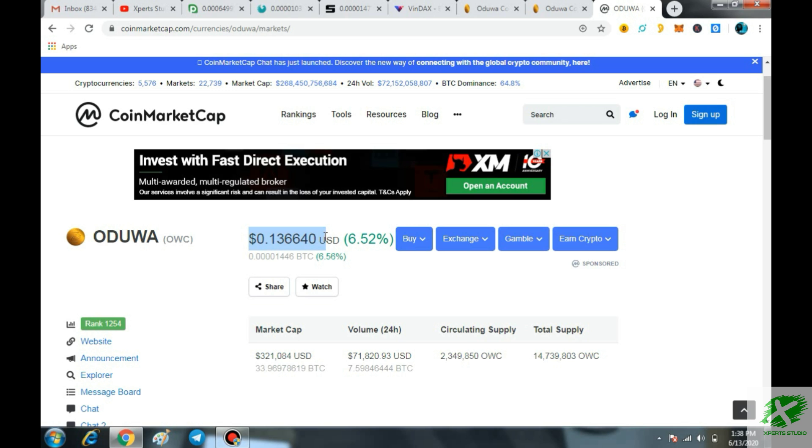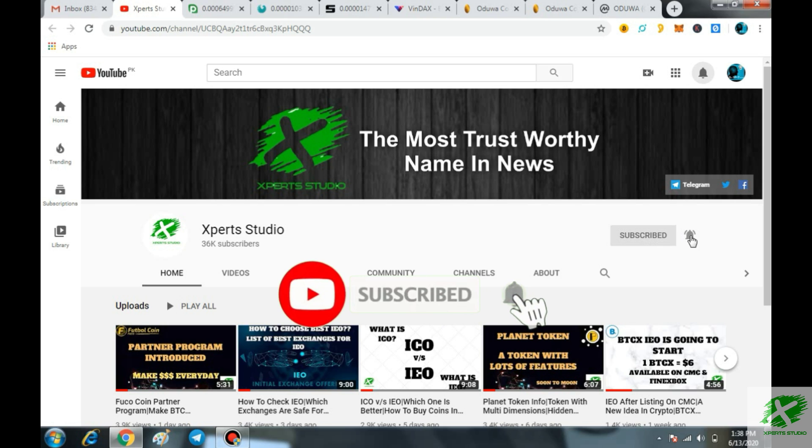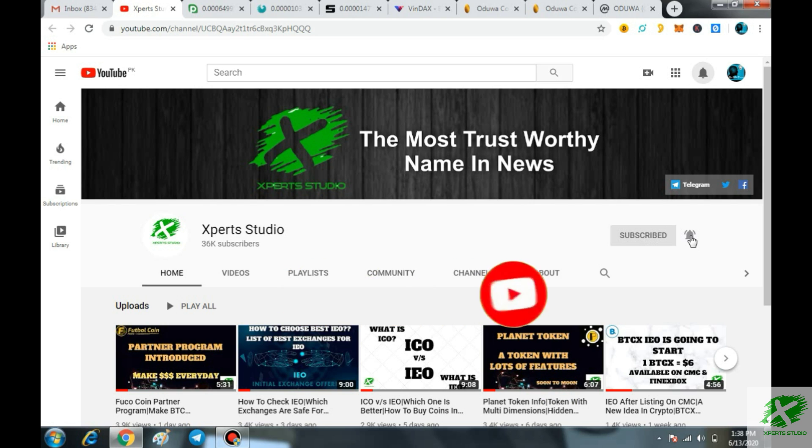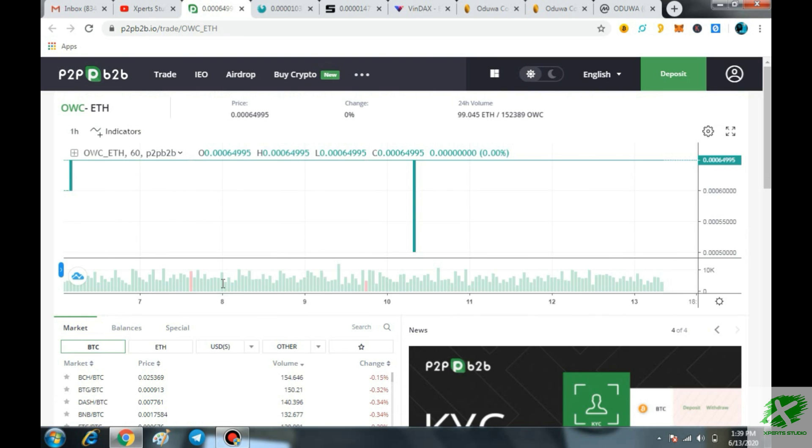So before moving on kindly do me a favor and subscribe our channel Expert Studio and also press the bell icon so you are not going to miss any of the major update regarding crypto. First of all OWC. Why you can choose the OWC coin?